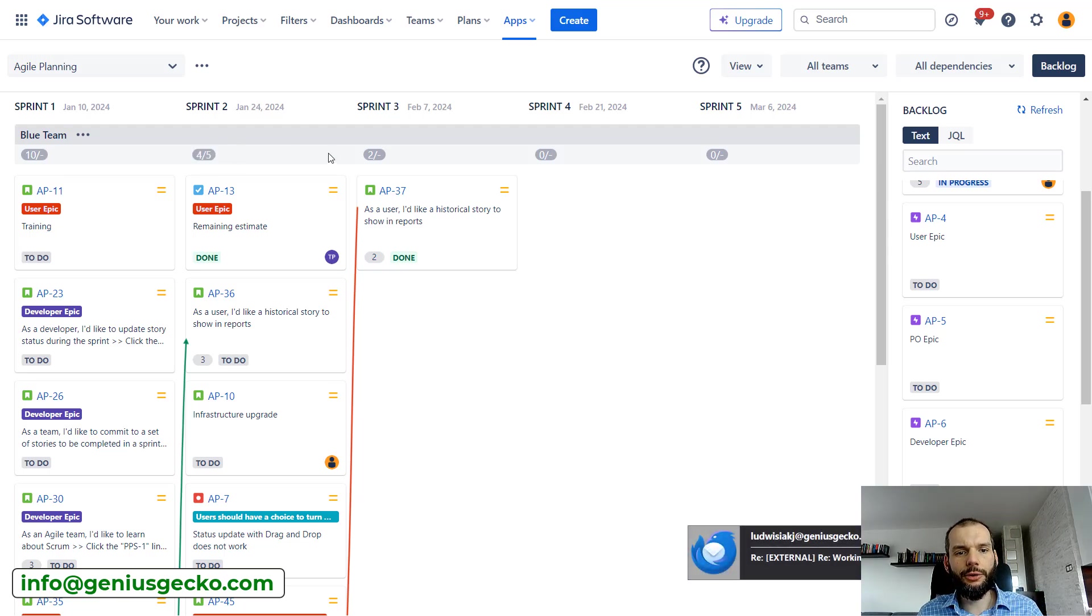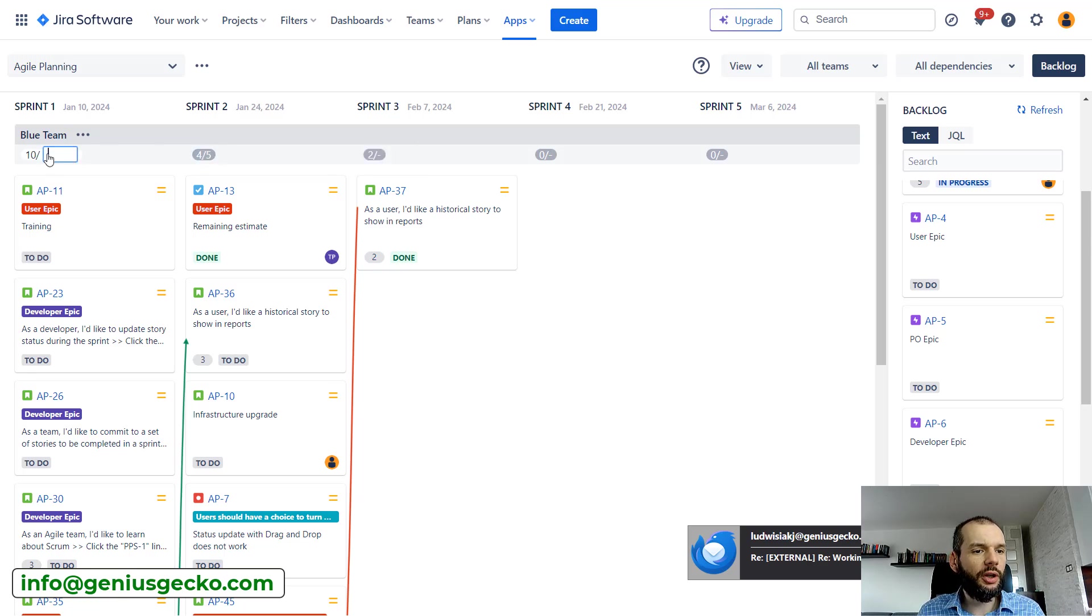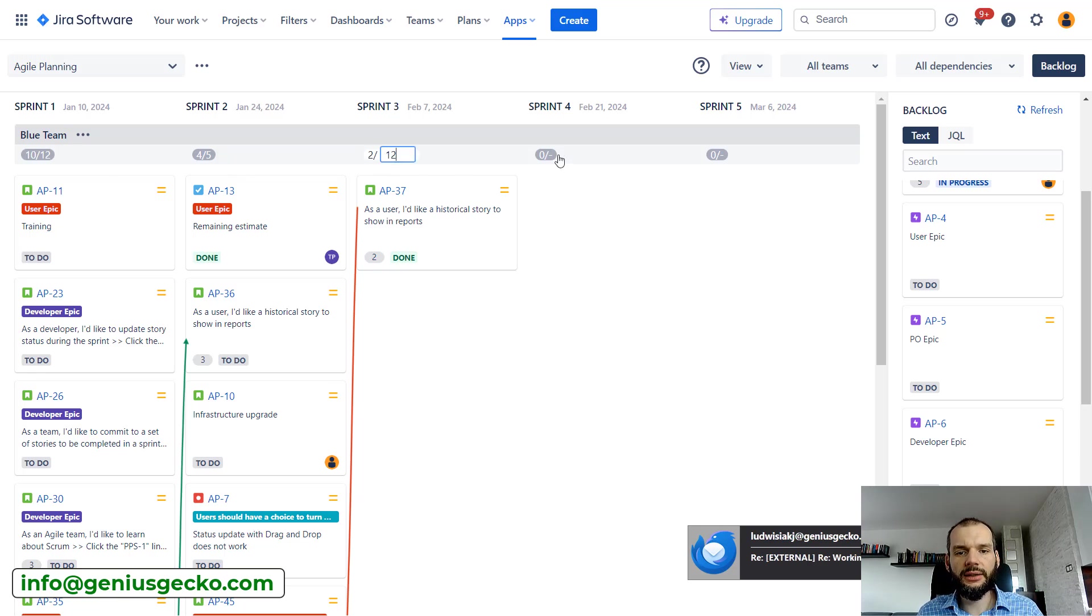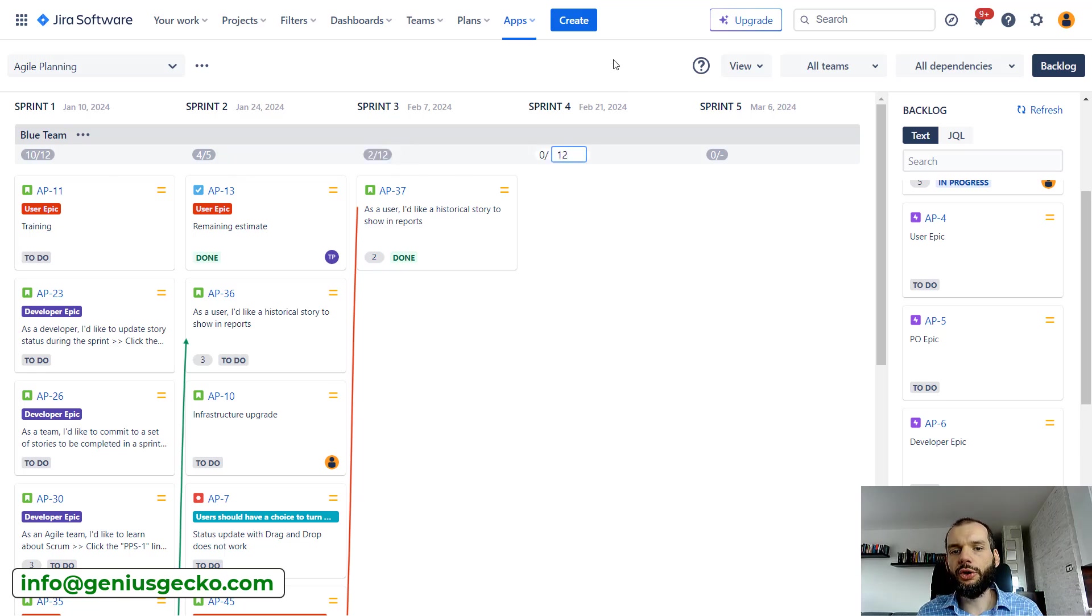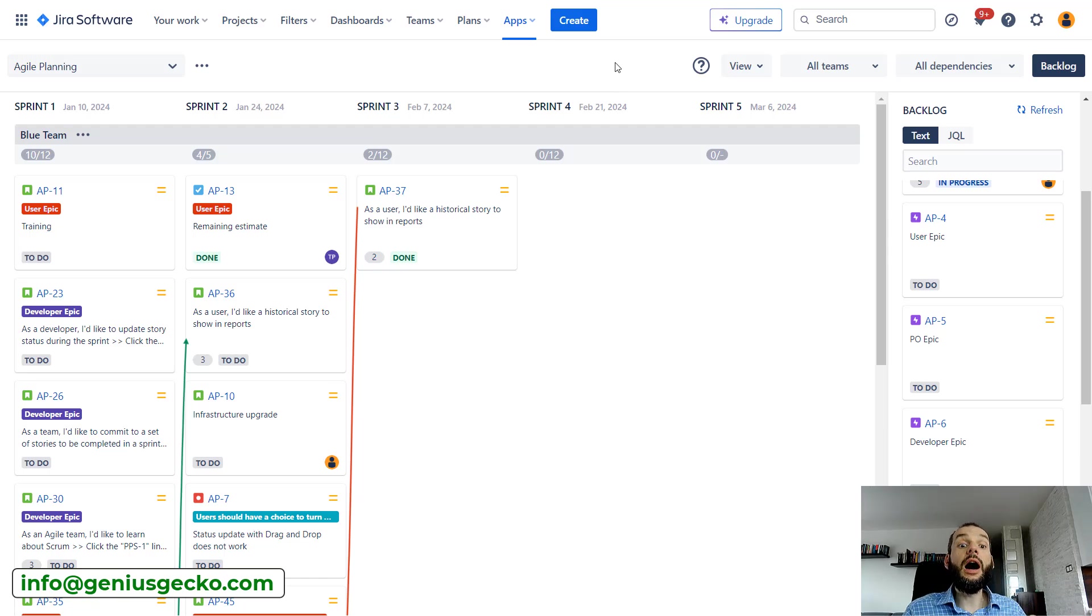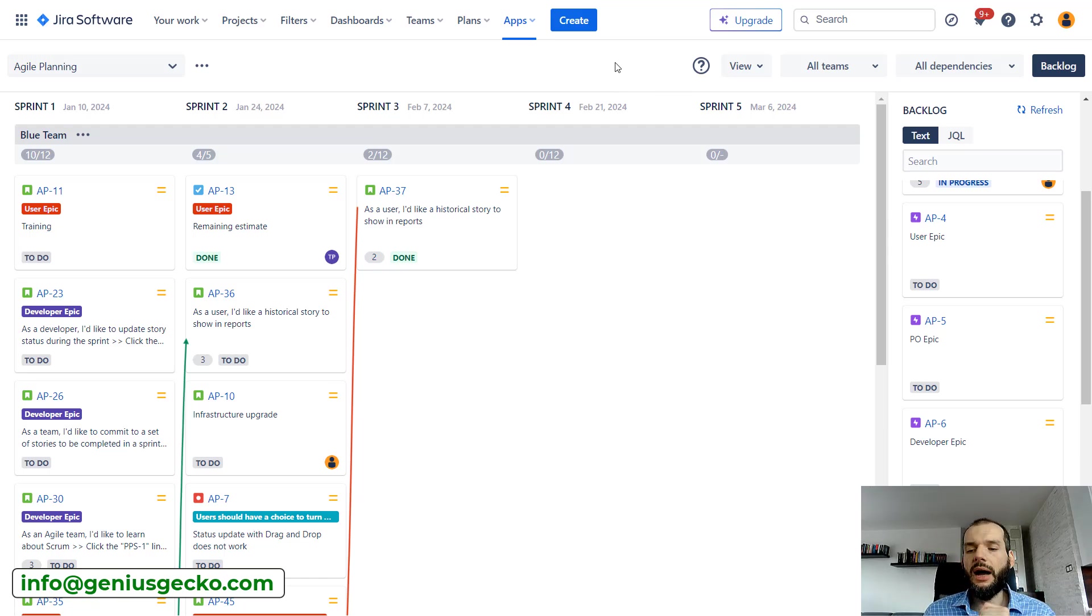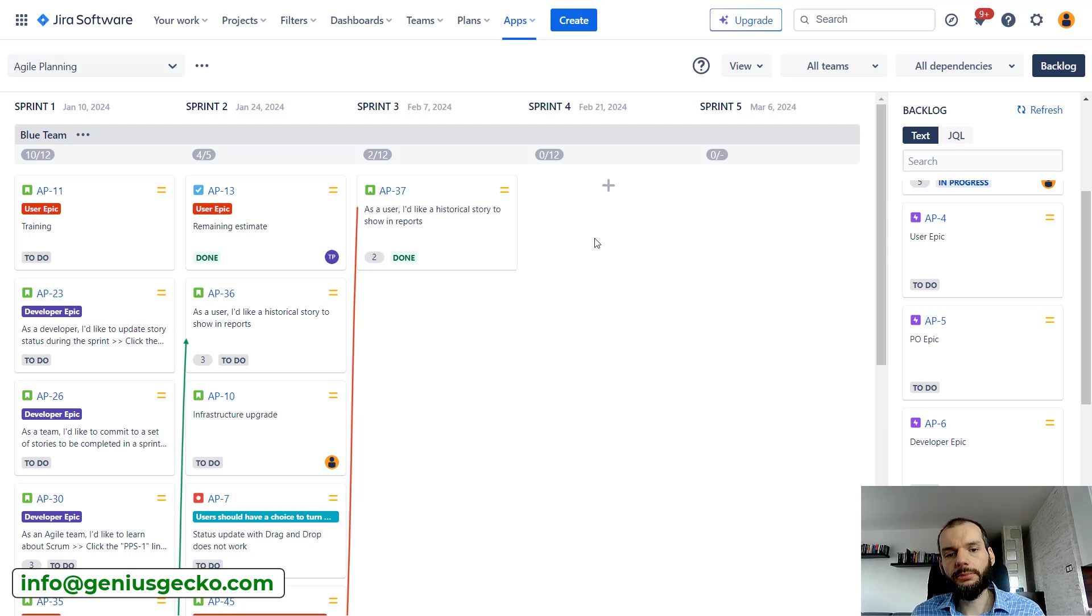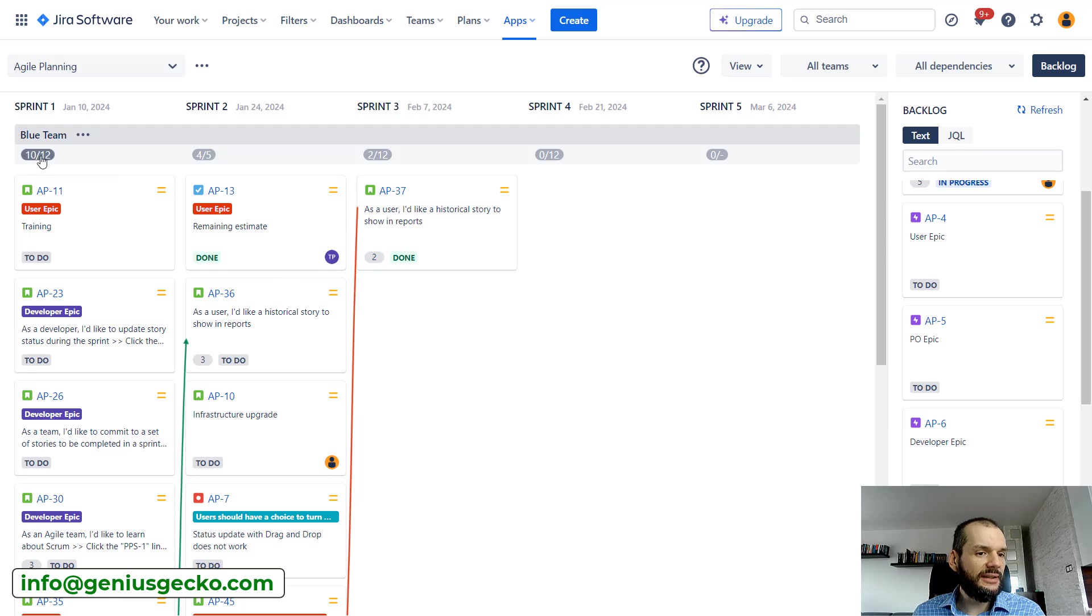You can edit what is the capacity. Let's put five over here. Let's say that here we had some holidays or something like that—12 over here. Basically we're able to track how many story points are there left, how many more we can plan, and whether the team is over-allocated.